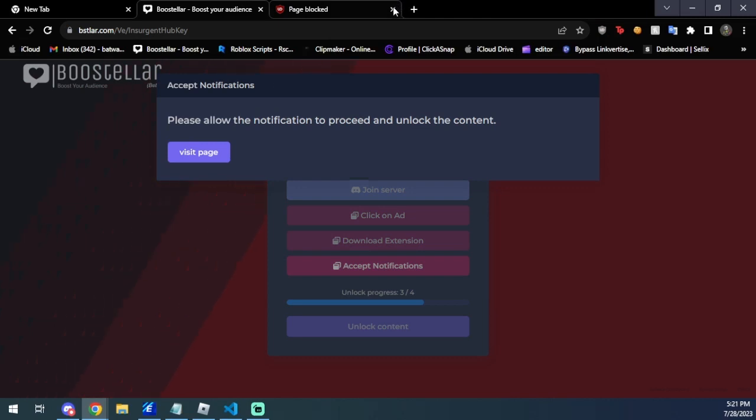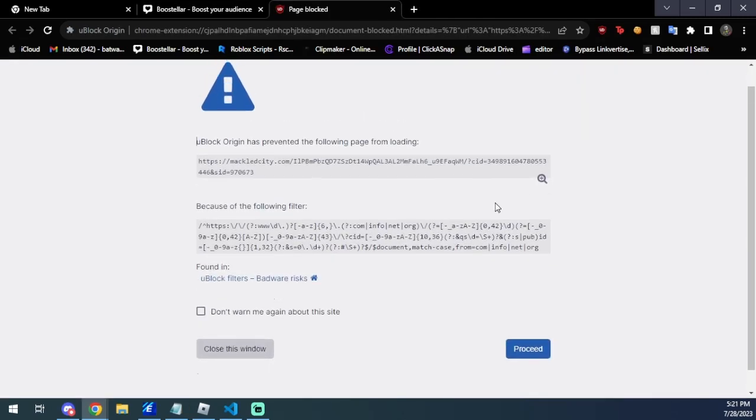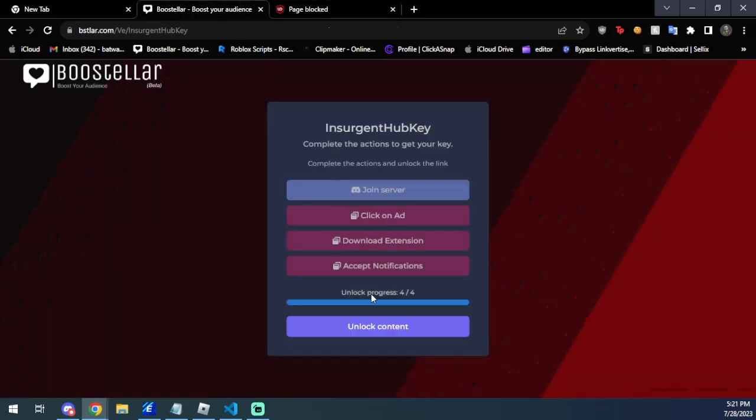Then we're just going to do the last one here, which is accept notifications. So here we are, we'll just sit on here and we'll wait here for a couple seconds as well. And then when this is done, then you'll have your Insurgent Hub key. So we're going to go ahead and wait.